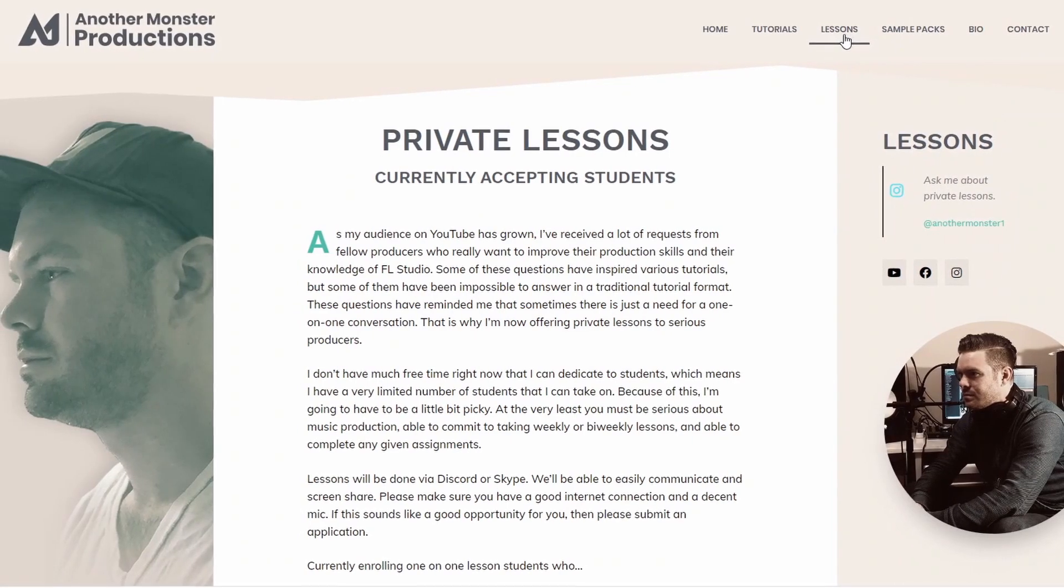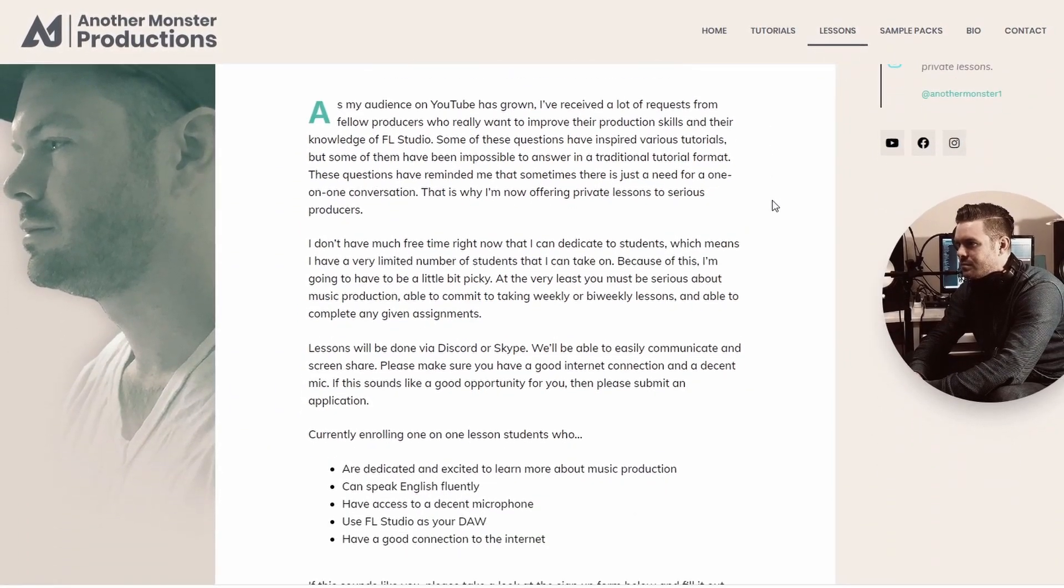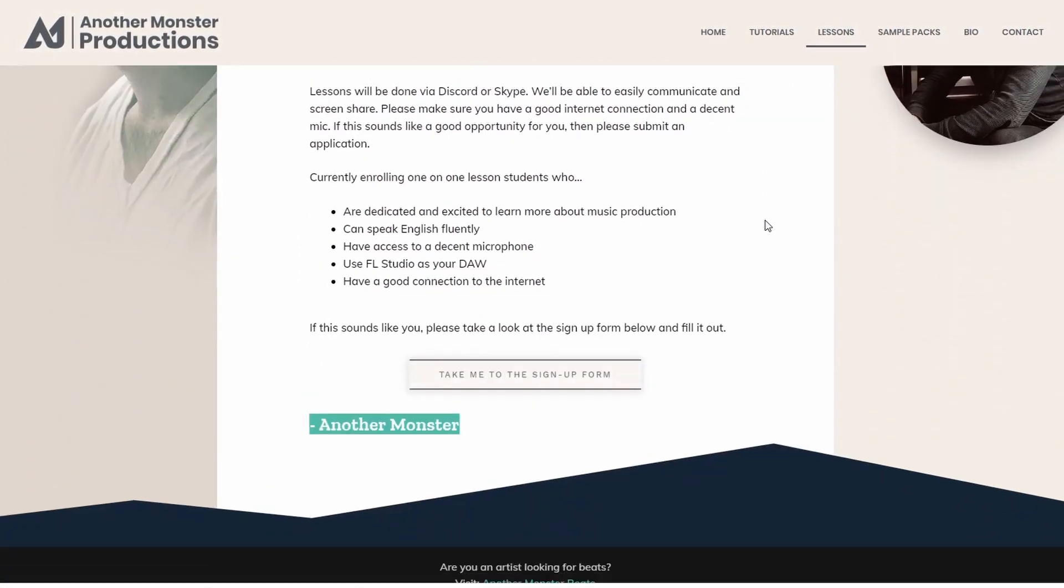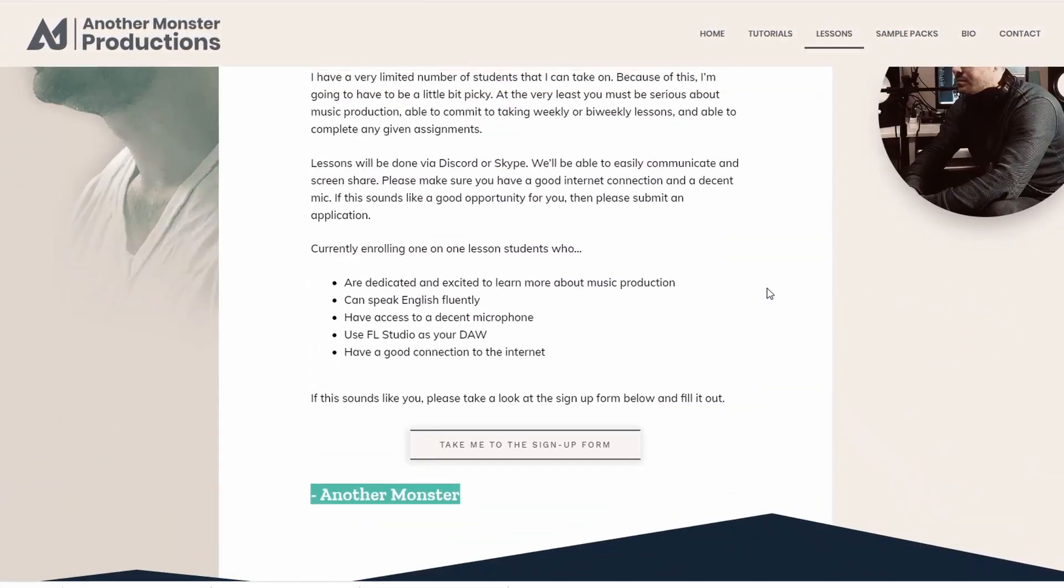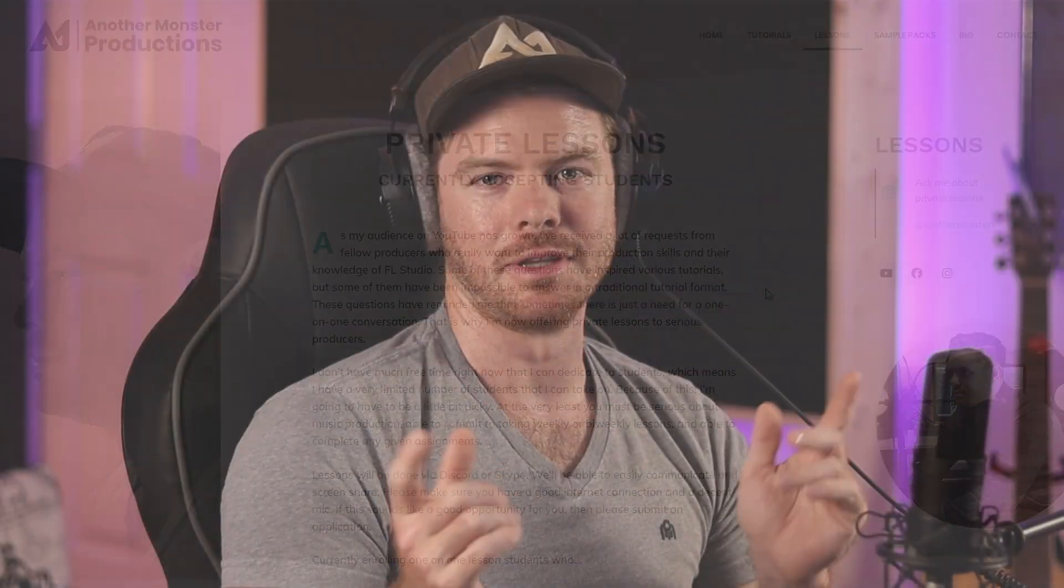Also, if you're struggling with anything production related, or if you're brand new to music production and you use FL Studio, I do offer one-on-one private lessons which you can sign up for on my website. I'll be sure to leave a link in the description of the video if you guys want to check that out. And I'll see you guys in the next video.